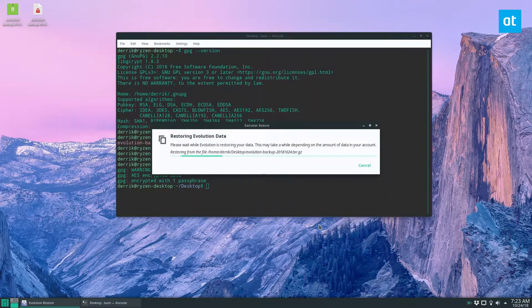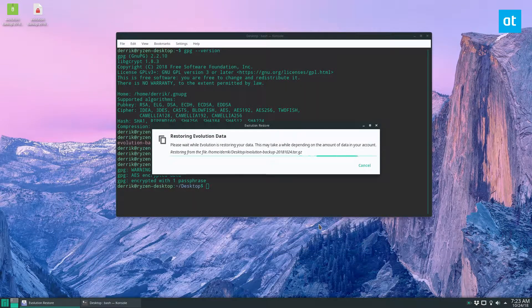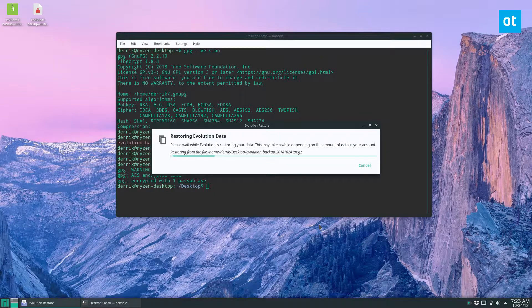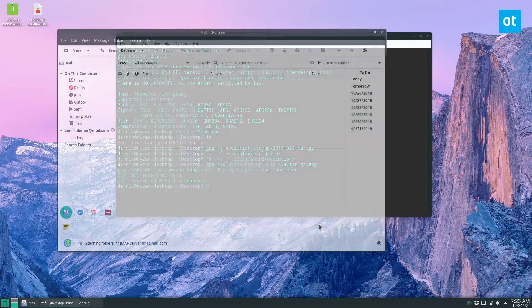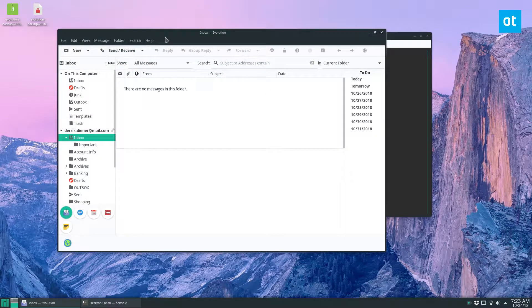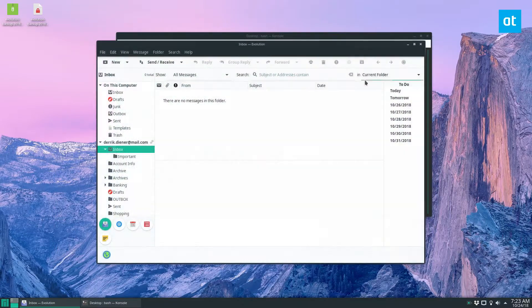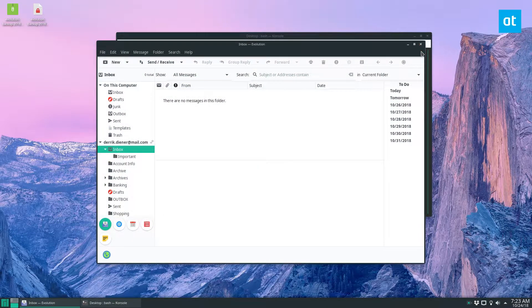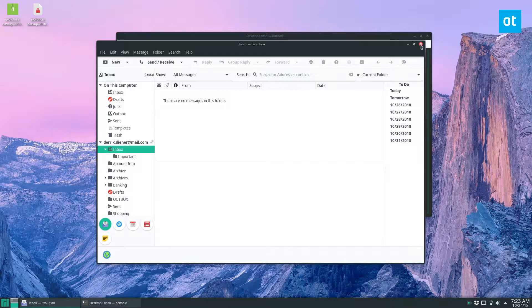It will restore our data exactly the way it was supposed to be restored when they backed it up. It'll put all the files exactly where it's supposed to go. It may take a bit of time. But once it's done, you'll see my email account is exactly the way it was before I deleted everything. So that is the official way to backup and restore.